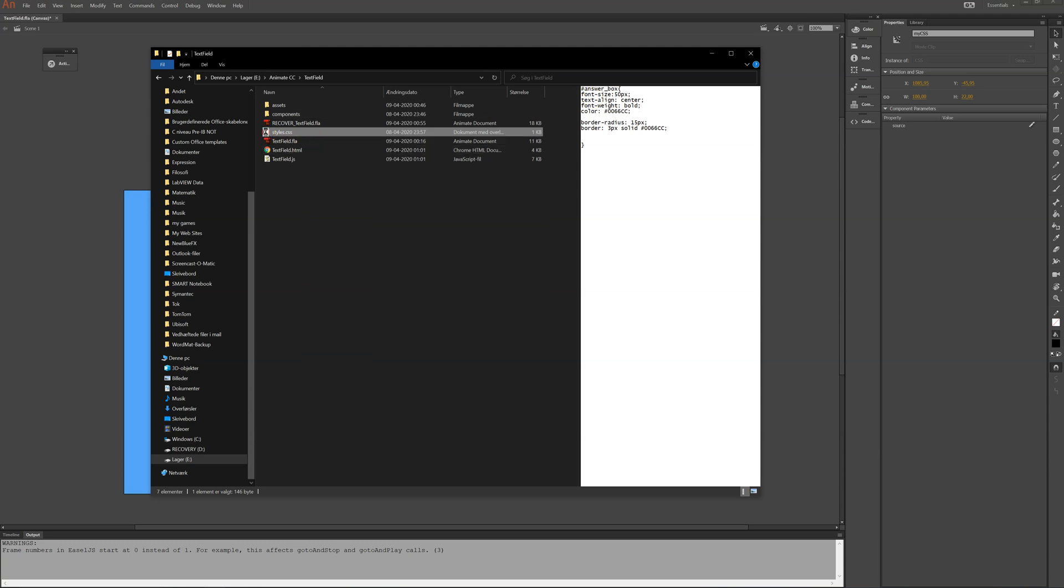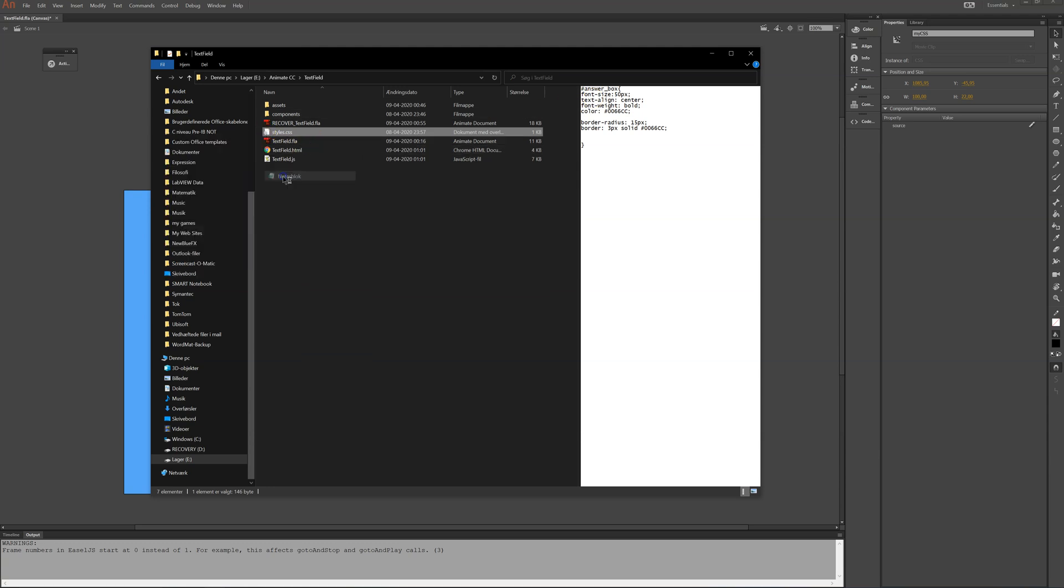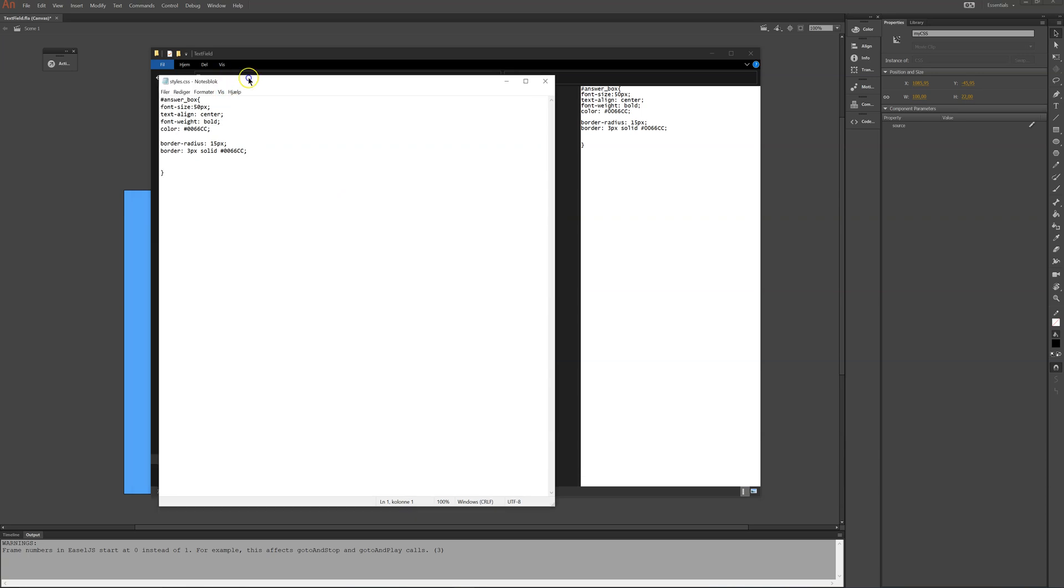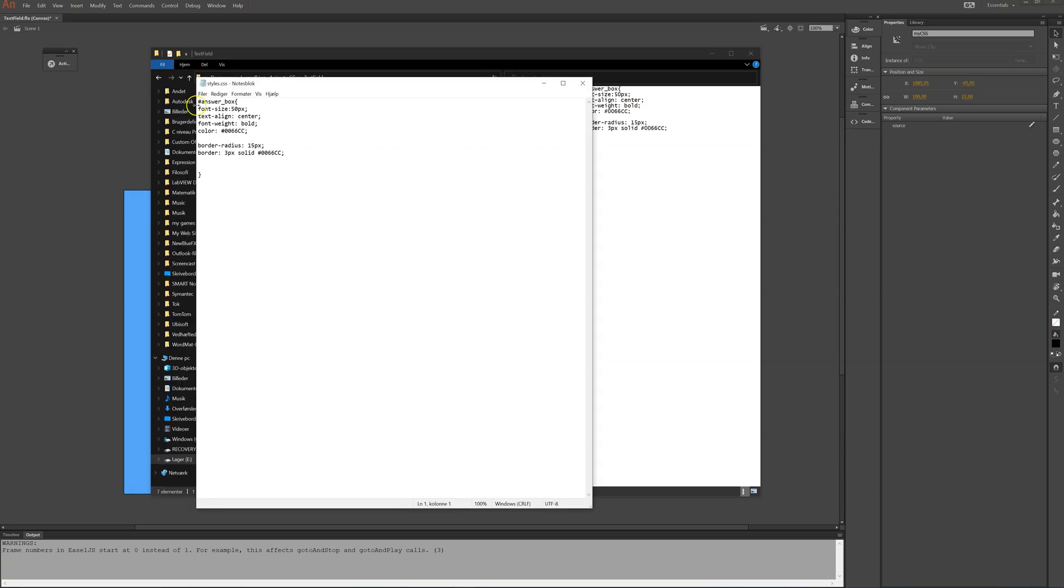And in here this is all that's in here. I can open it with notepad. Here. It is a pound and then answer underscore box. Hey! That is the same name that we had given that text field. So the instance name in Animate CC is the same as the ID here.